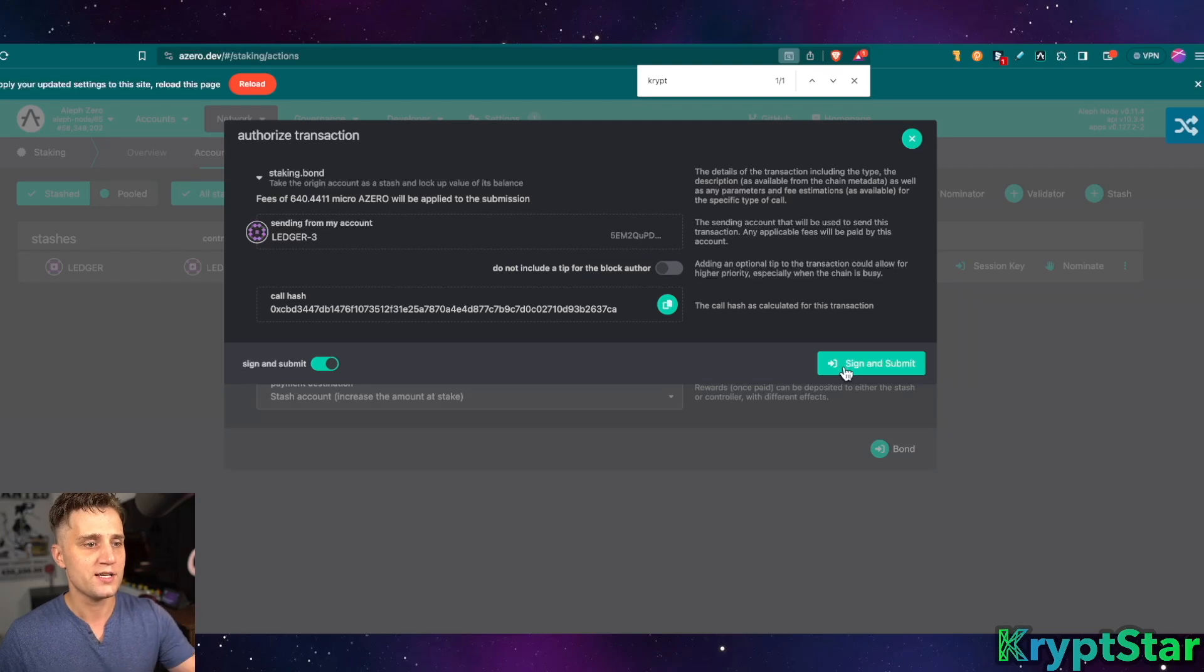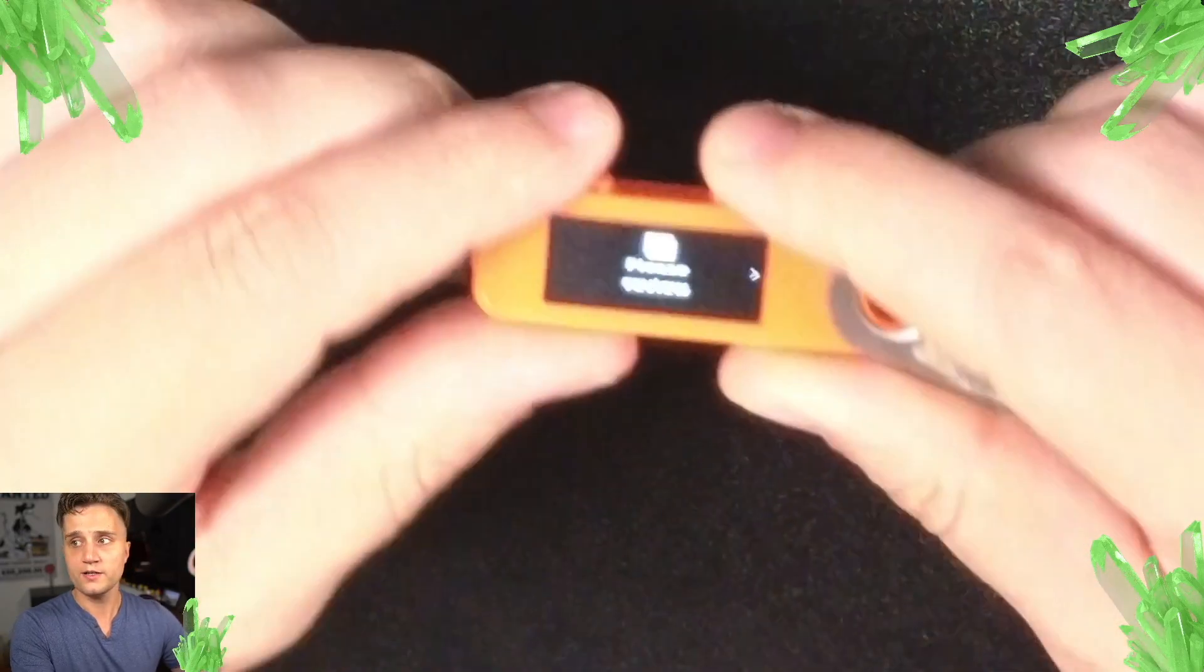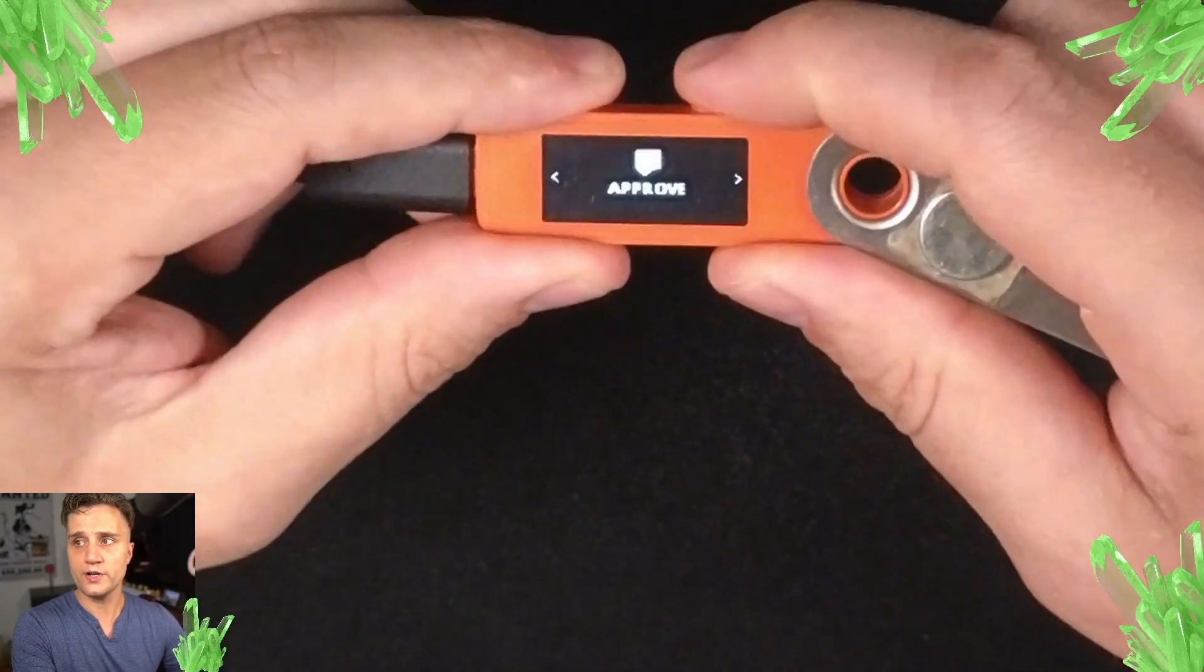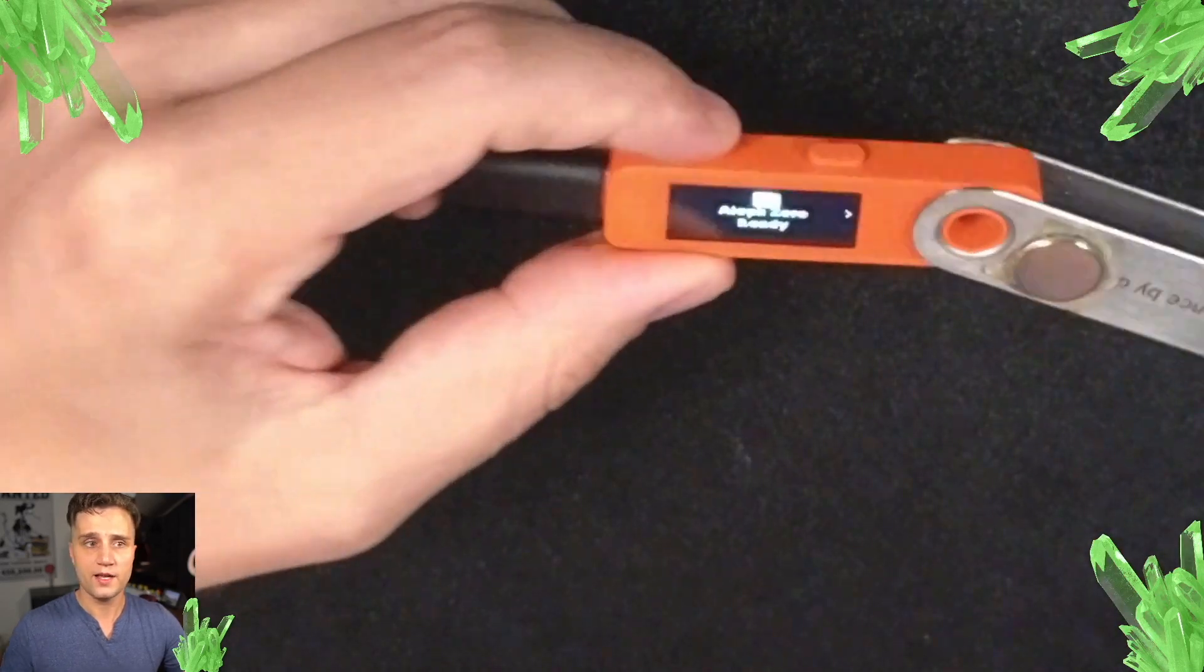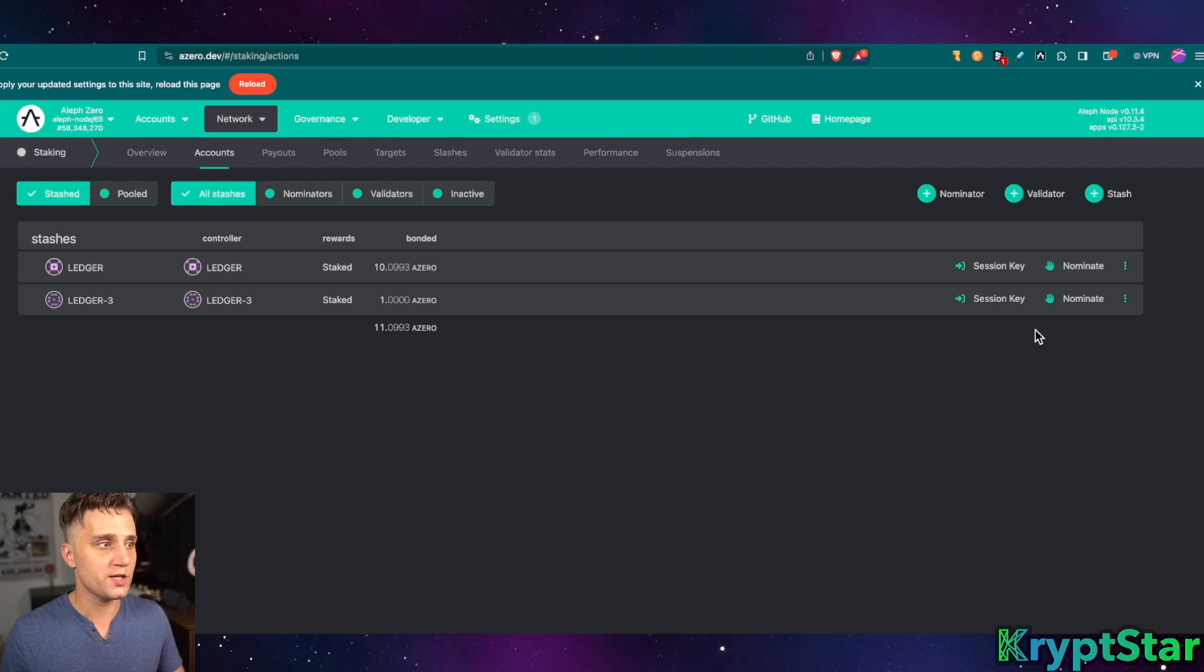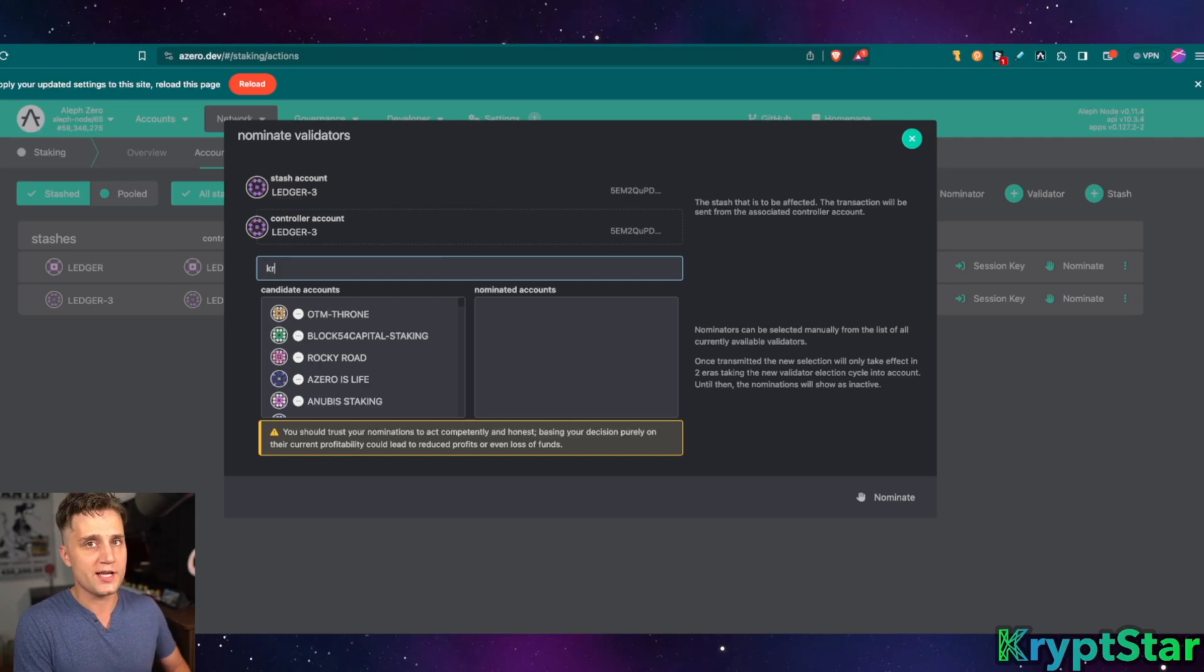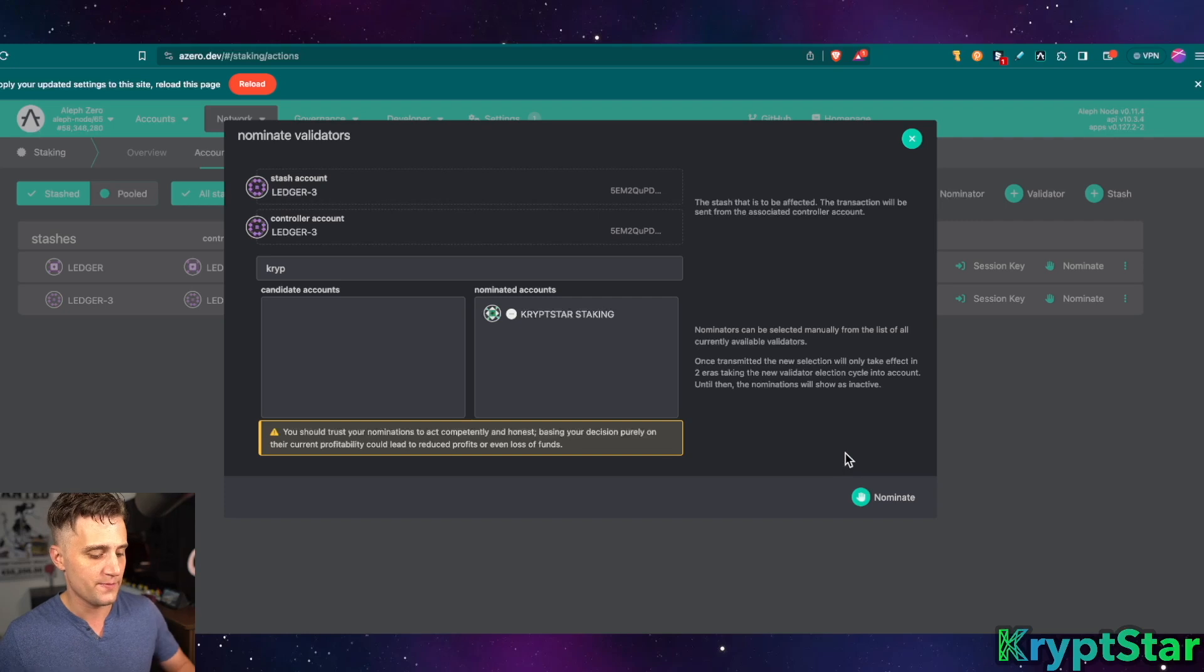Press sign and submit and go ahead and you can see here on your ledger it'll pop up. You want to create a stash. Yes and boom. We now have a stash of one Aleph zero. So once you've actually created the stash you can go ahead and nominate your validator. In this case we'll be choosing Cryptstar. This is going to fail because you need 2,000 or more in the stash to go ahead and nominate.